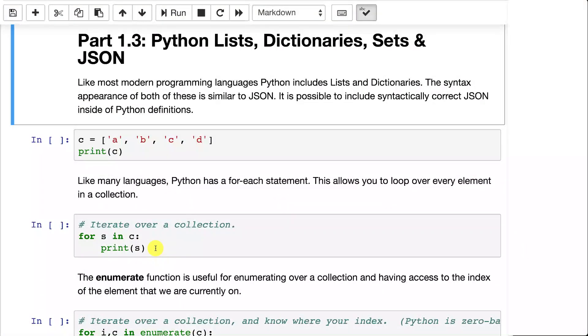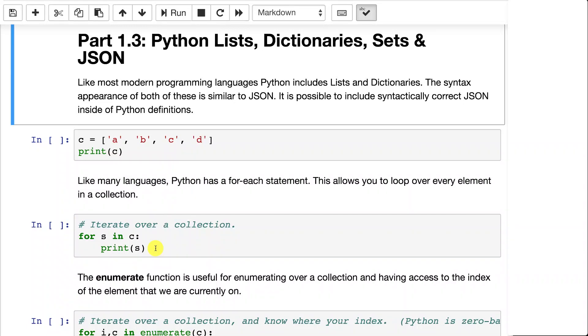In this part, we're going to take a look at Python lists, dictionaries, sets, and JSON. So if you've already worked with these topics, you can safely skip this section and continue onward.